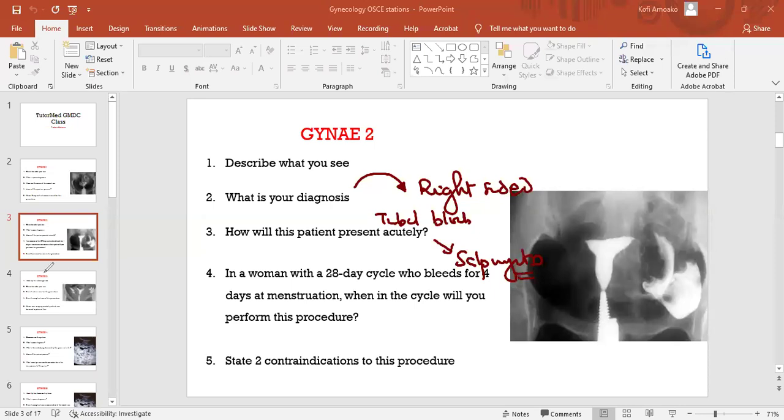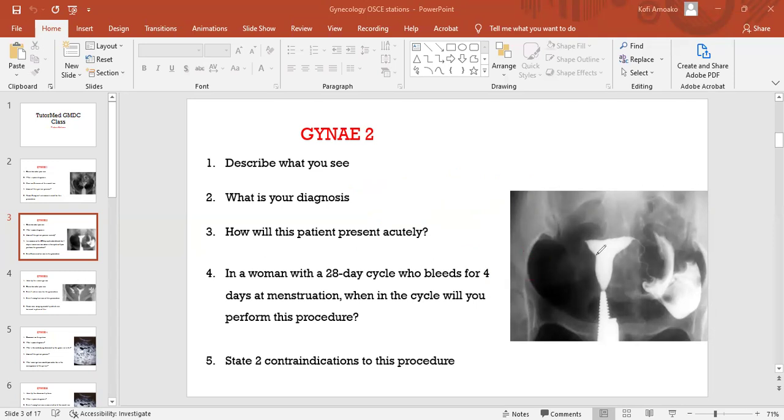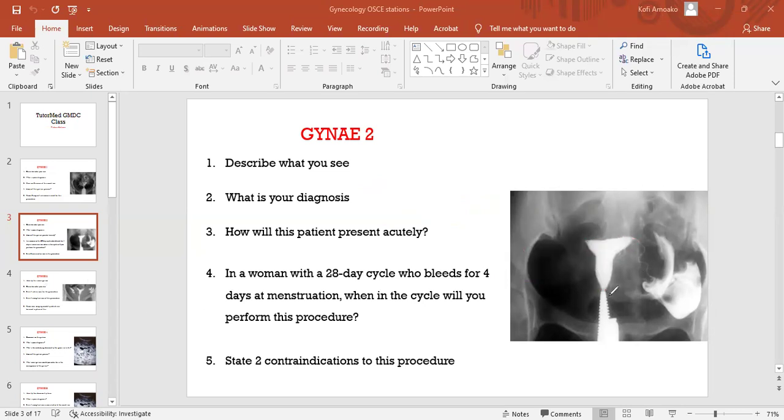Can it also be the same Asherman? No, it can't be Asherman. I said Asherman, there has to be uterine synechiae. There is no filling defect here. The uterus has been outlined, there is no fibrosis in the uterus.